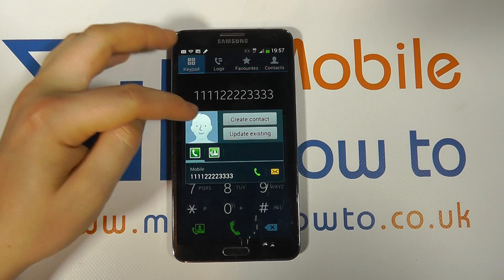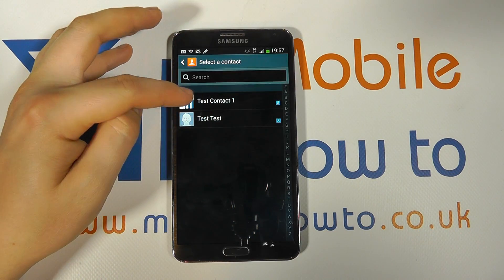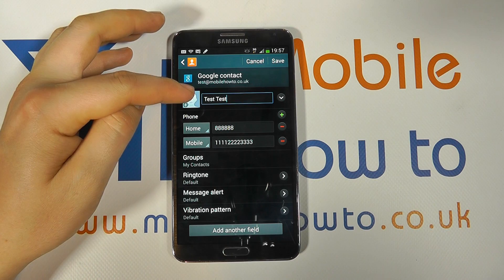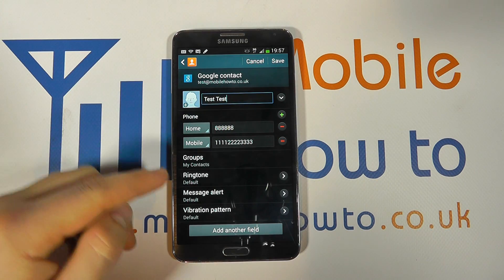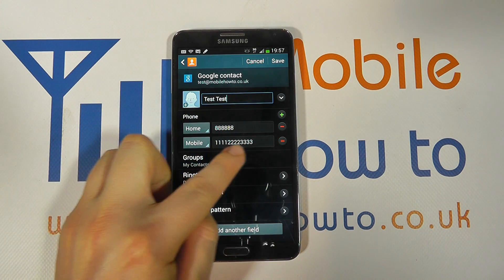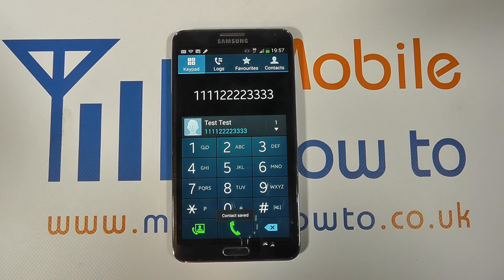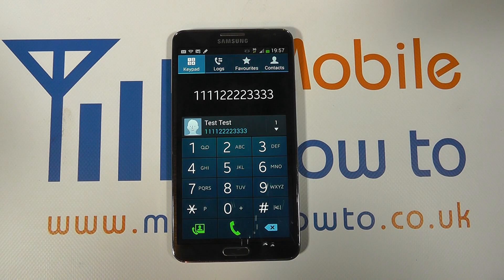Let's show you how to update an existing contact. You could then go to one of your contacts, select them from the list, and the number is automatically put in there, then you can save the changes. And that has then been added to that contact.